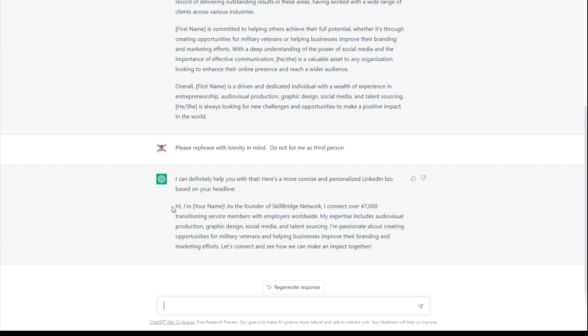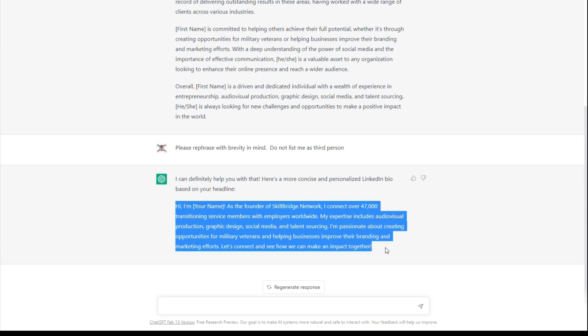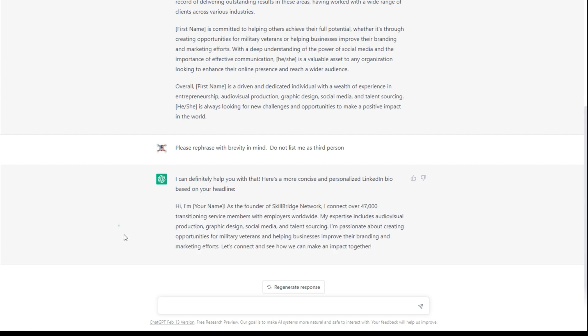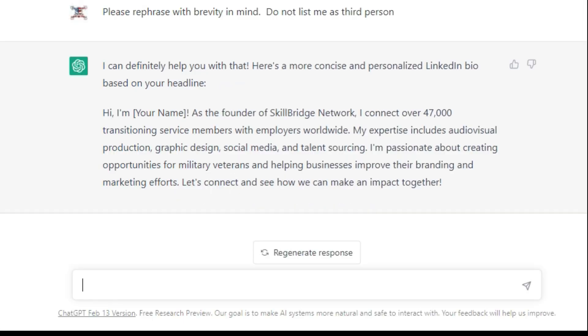So I'm not even a huge fan of this. When I said brevity, I just wanted it shortened a little bit, but I didn't want it shortened that much. So I want to say, 'Please rephrase and really capitalize on my skill sets.'